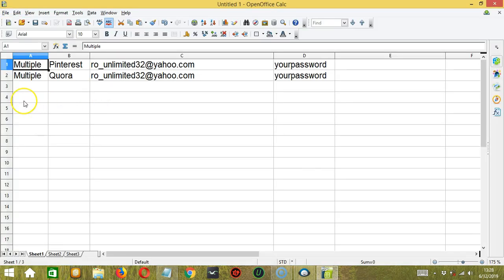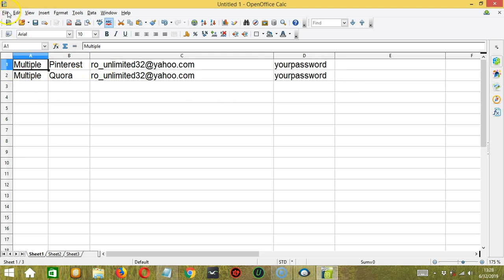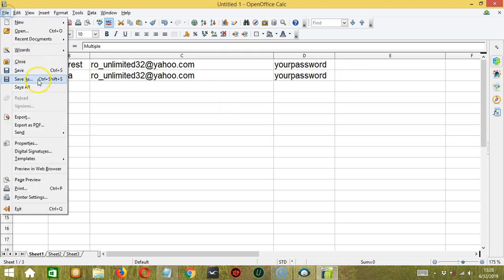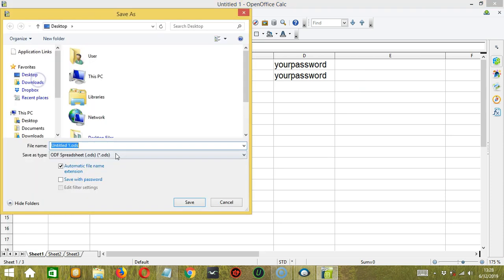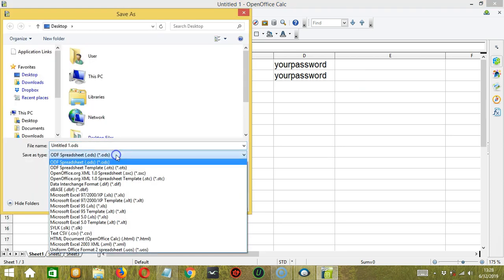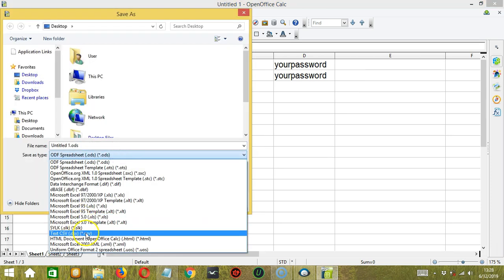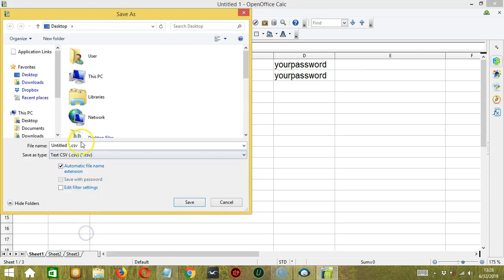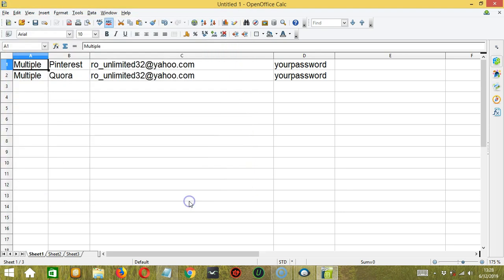We can also enter the account details on a spreadsheet. There's no need to separate each account detail with a colon because they are already divided into four columns. Let's save it as a CSV file and let's name it Import Multiple dot CSV. Click Save.